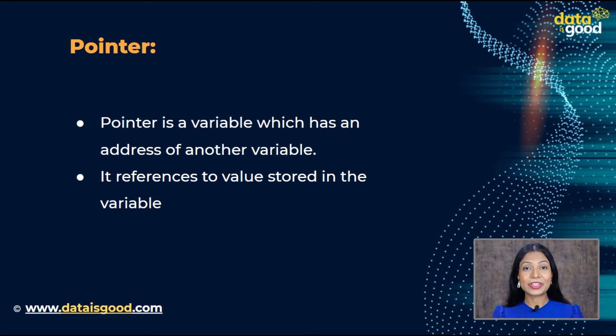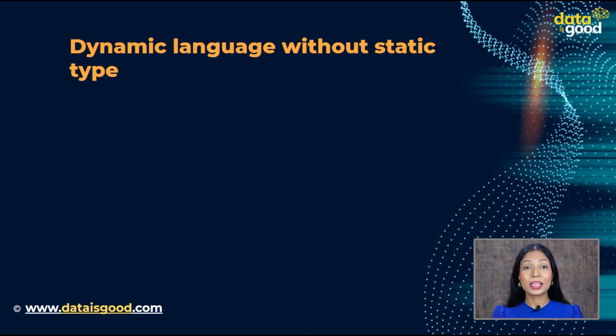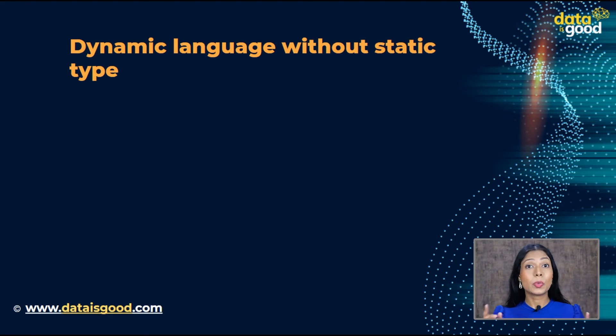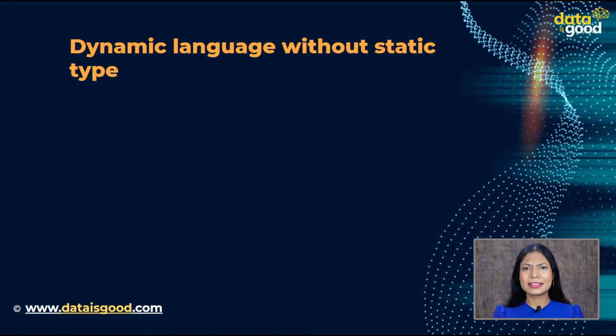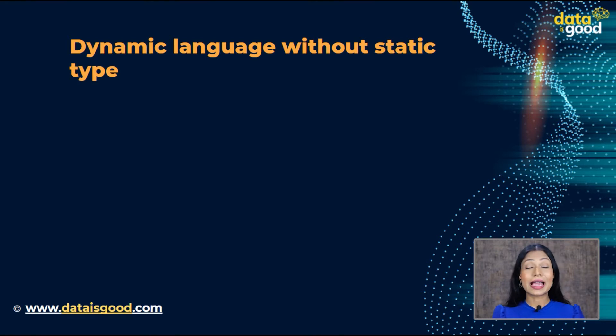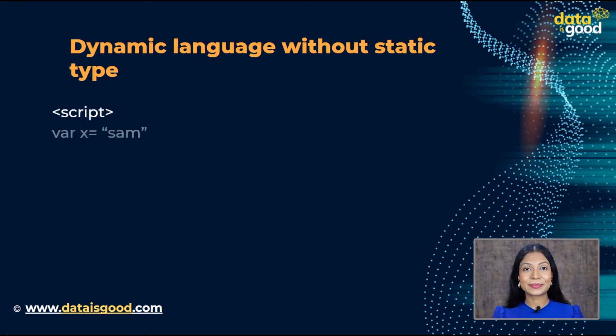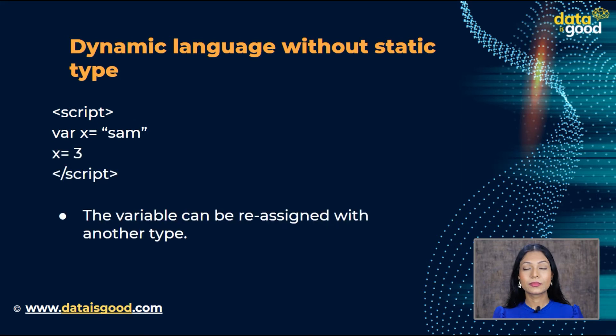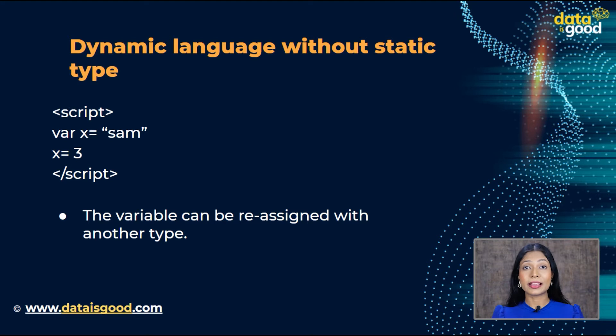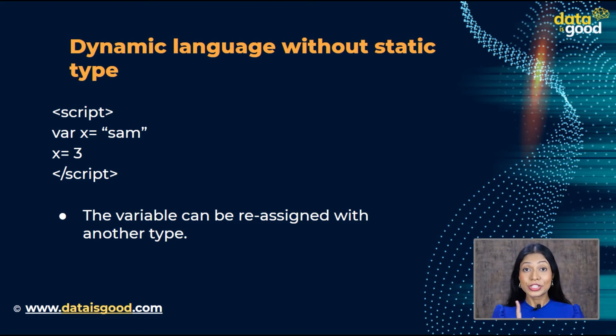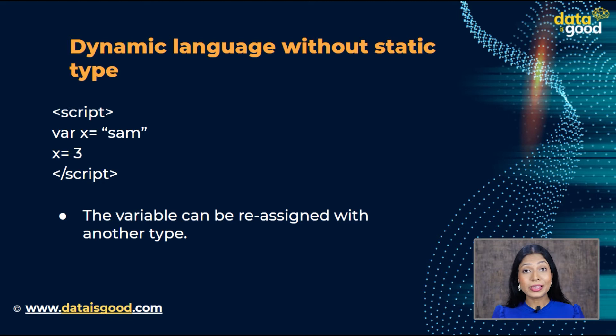So let us dive into it without wasting any more time. JavaScript is a dynamic language without a static type. So what does that even mean? Let us look at a simple example and understand that. After assigning a string to X, it can be reassigned with another data type like number. So JavaScript allows us to reassign the value to a variable.